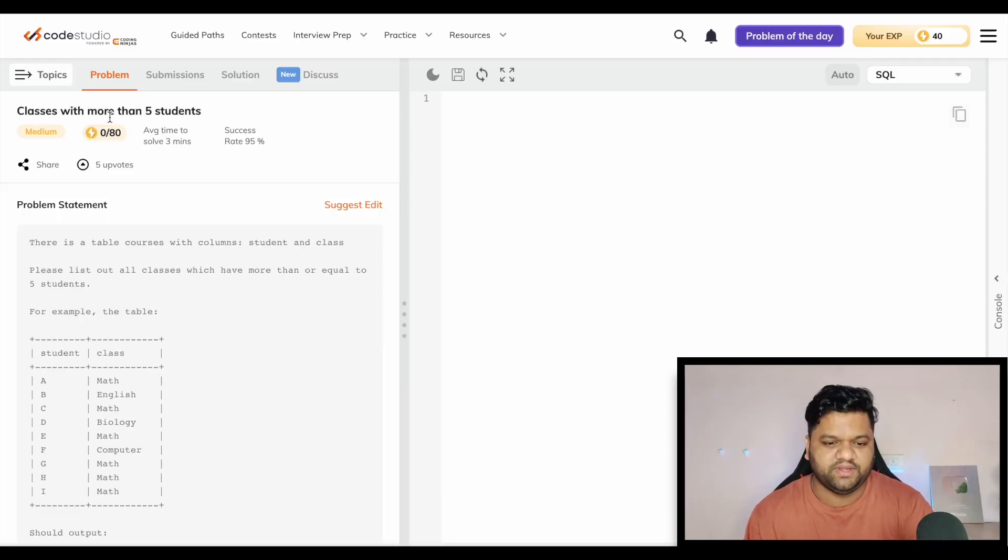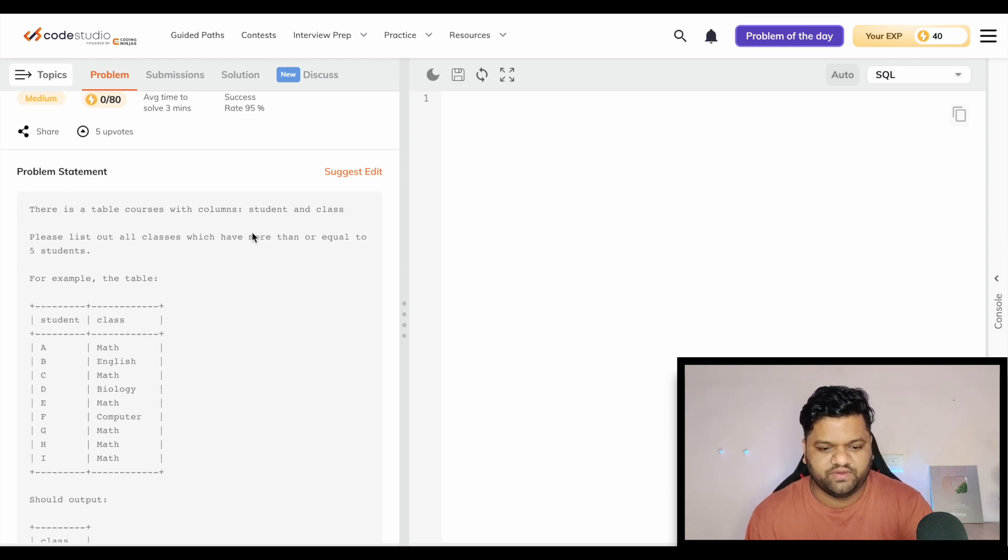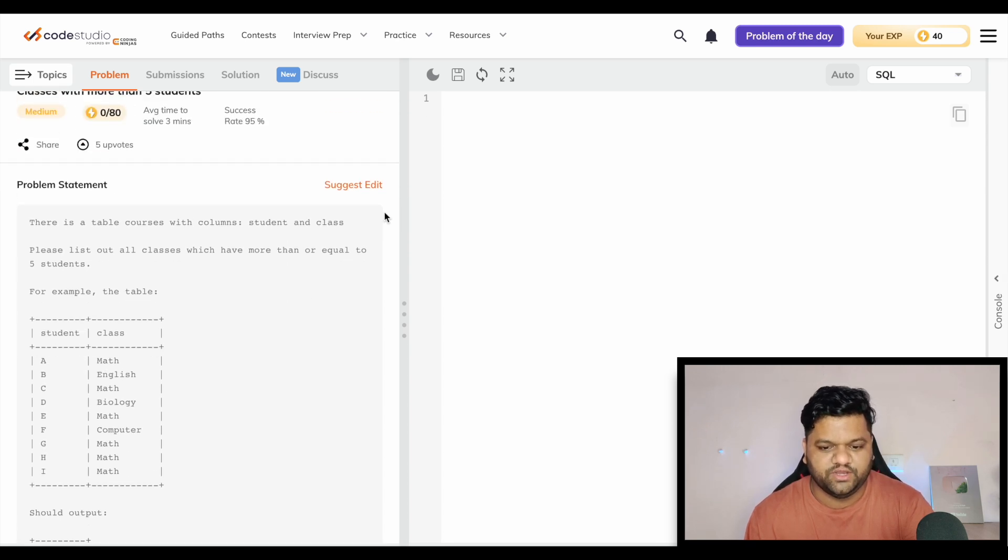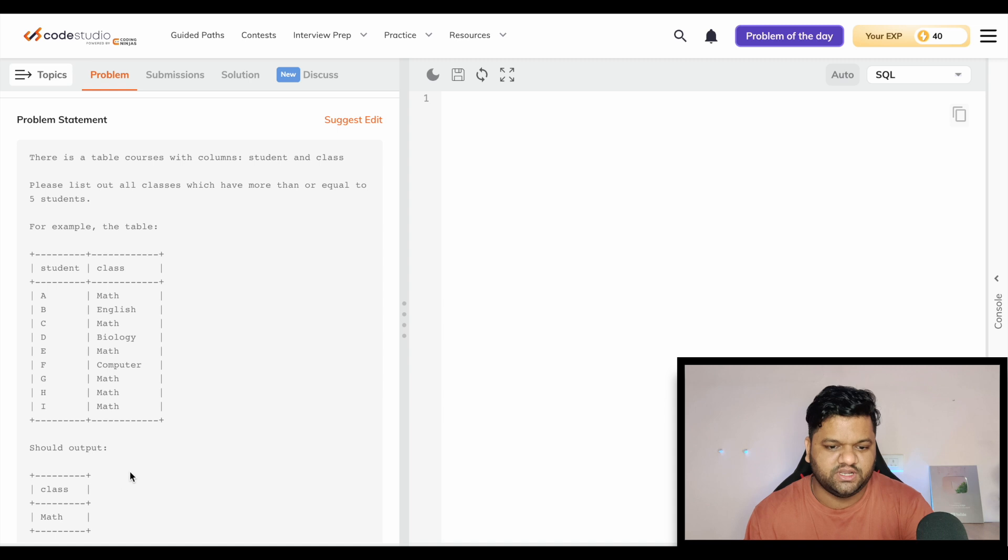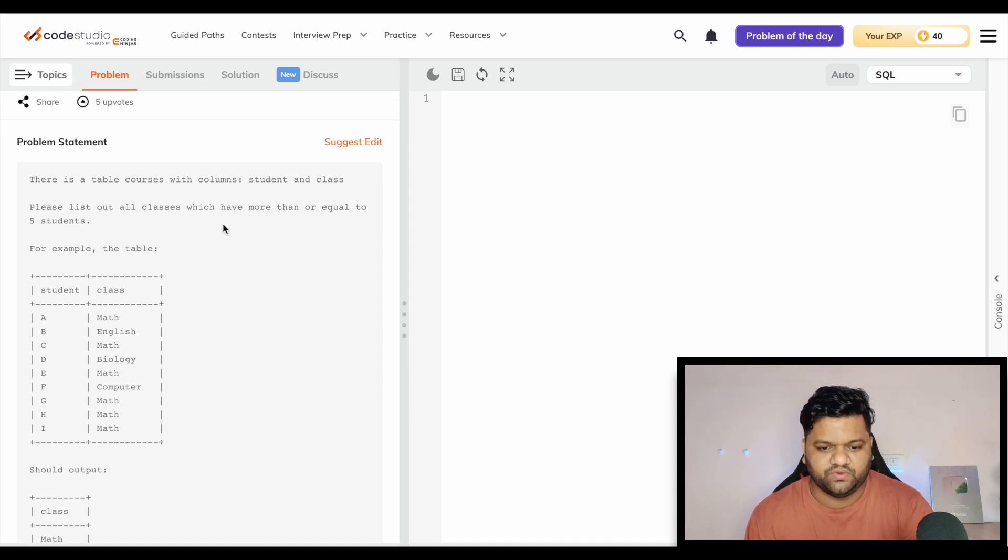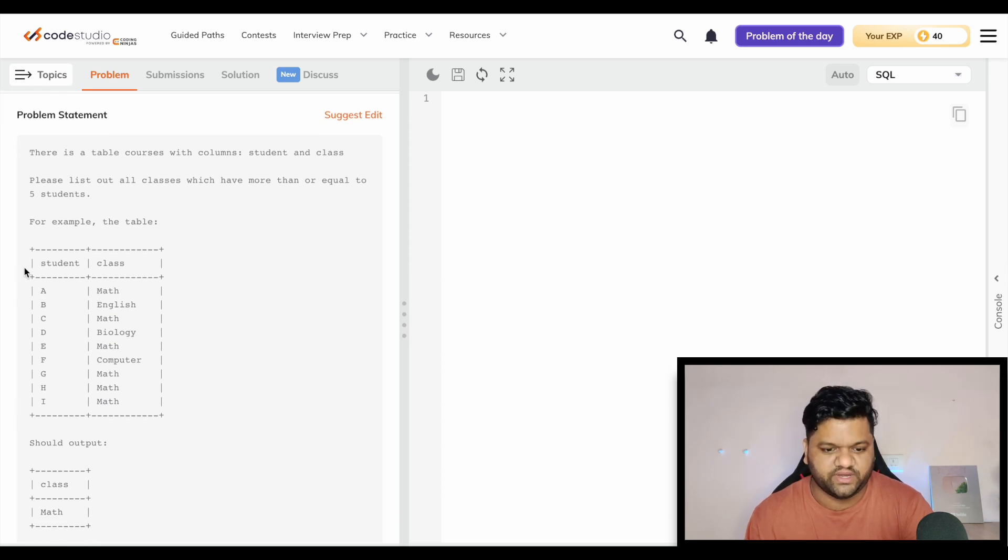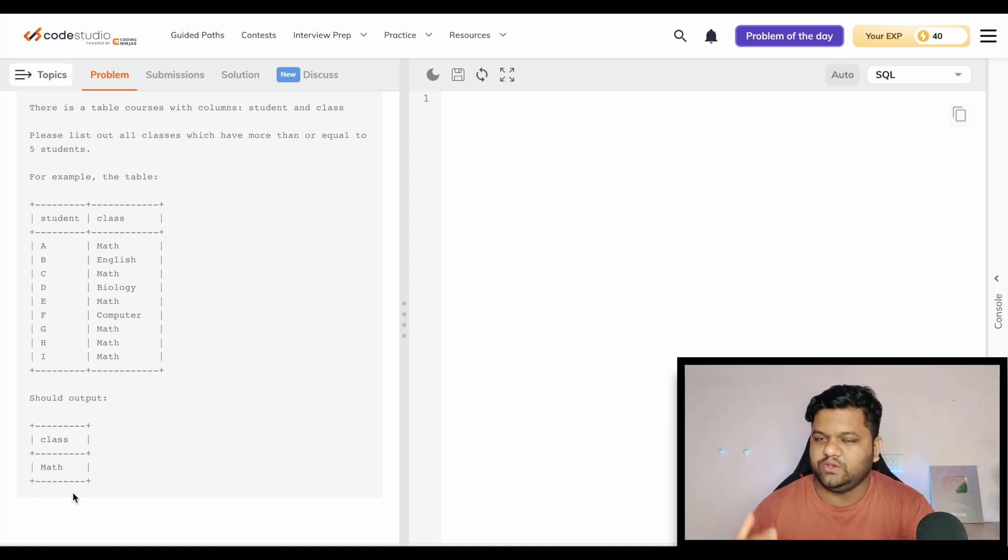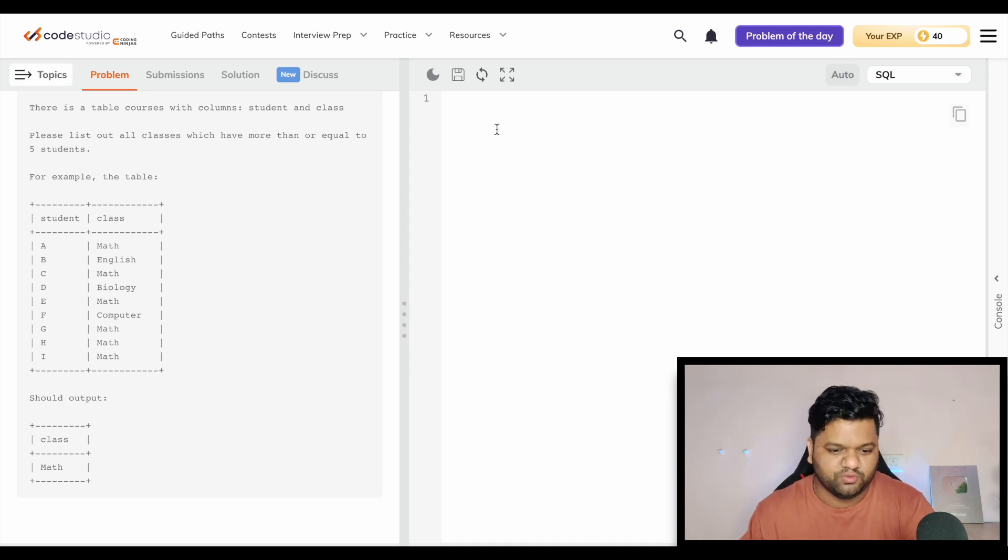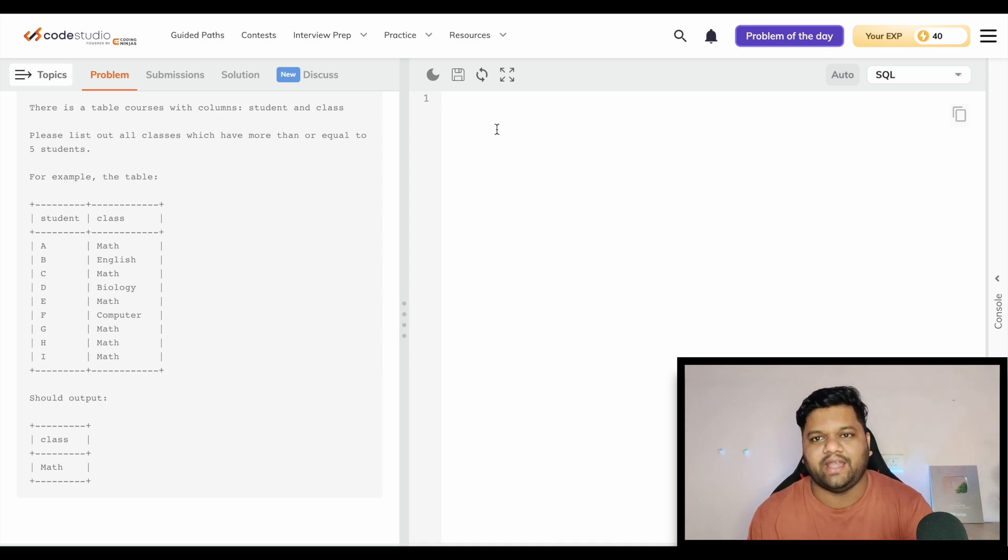This is the first problem statement: Classes with More Than Five Students, category medium. We will be given a table named student and we need to print this table as a result. Please list down all classes which have more than or equal to five students. This seems like a very easy solution, just a simple GROUP BY is needed, nothing more than that. We will do it with the help of GROUP BY and HAVING clause.